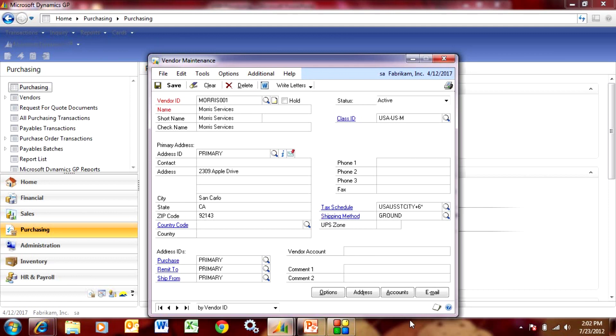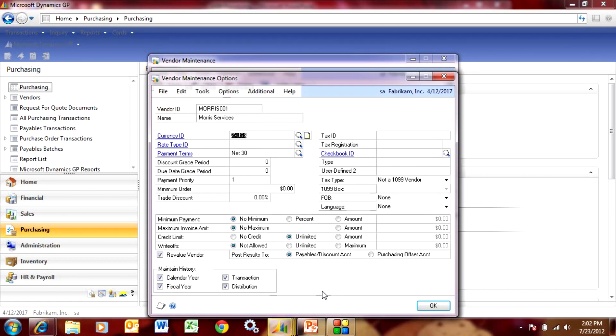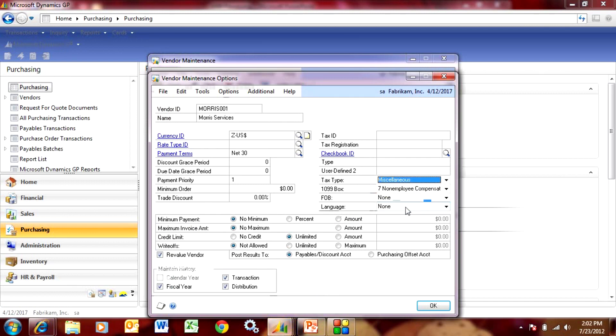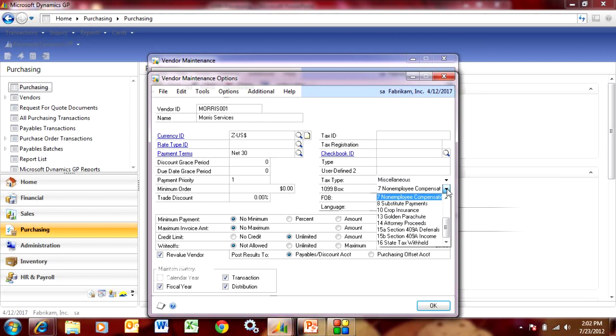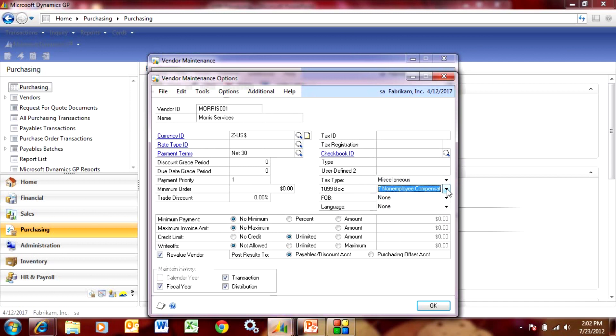So I set up a new vendor. Let's go to the options tab here and we'll look up the 1099 vendor type. It's going to be a miscellaneous one and the box we're going to want is number 7. So let's select that and save this new vendor.